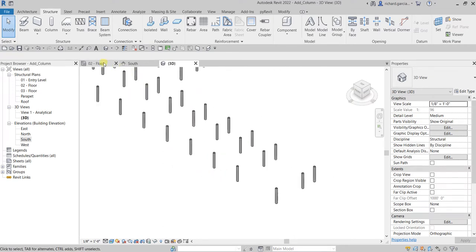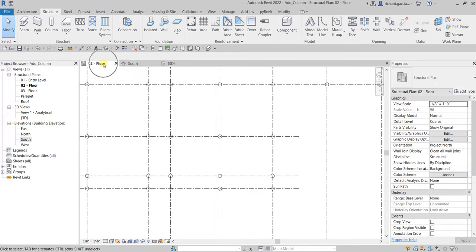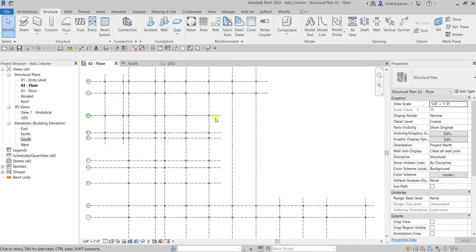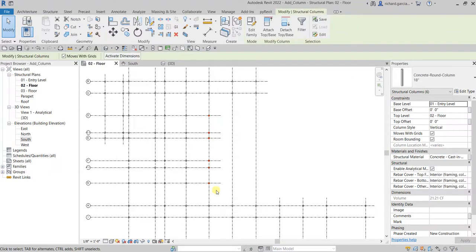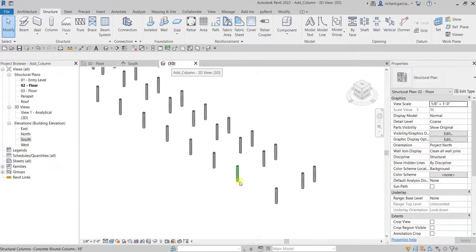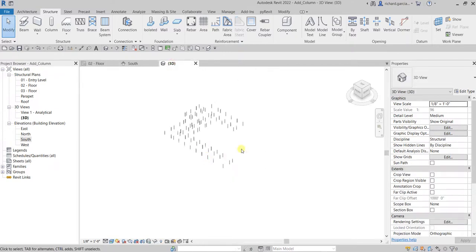The next thing I'm going to do is remove some columns that are not needed in this model. Going back to the zero-two floor plan, I don't need these columns here, so I'm going to select them and delete them — there you go. In the 3D view this is now how it looks.